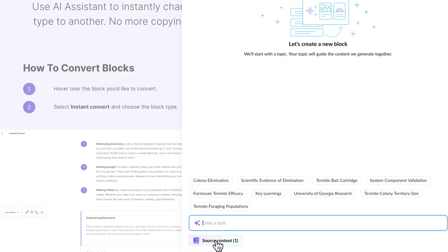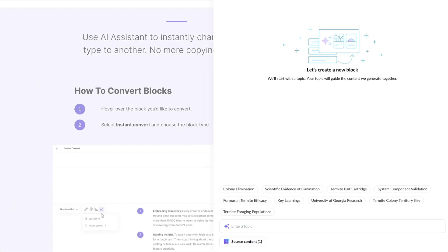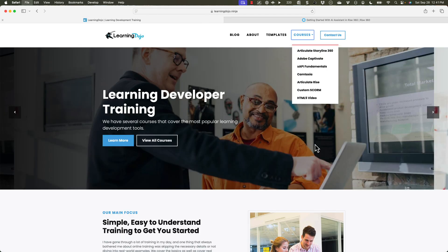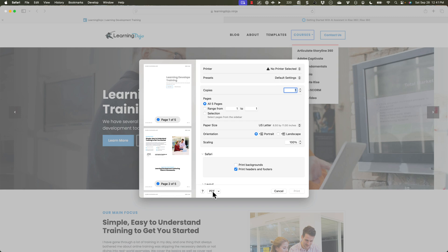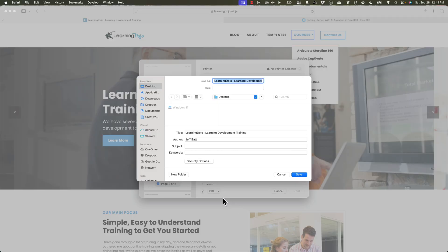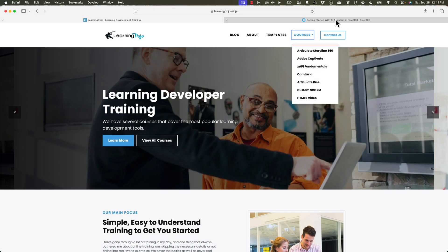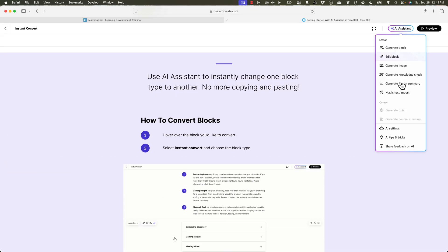The source content could be from your own documentation or a website — you might need to save the website as a PDF, which you can do and then upload. I want to try that from my website, learningdojo.ninja. I'll hit print, Command P, save as a PDF on my desktop, and then go in and generate a block using that PDF.